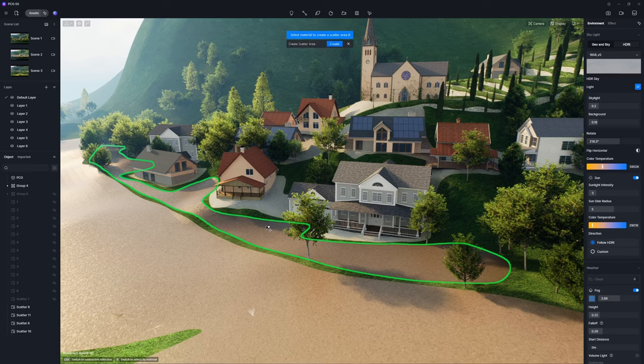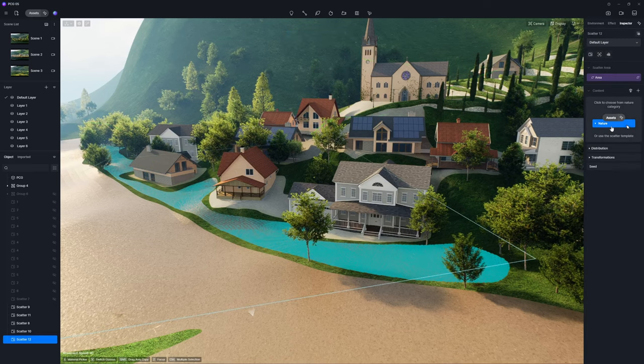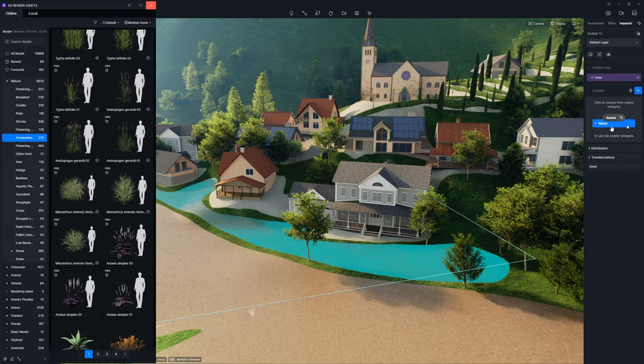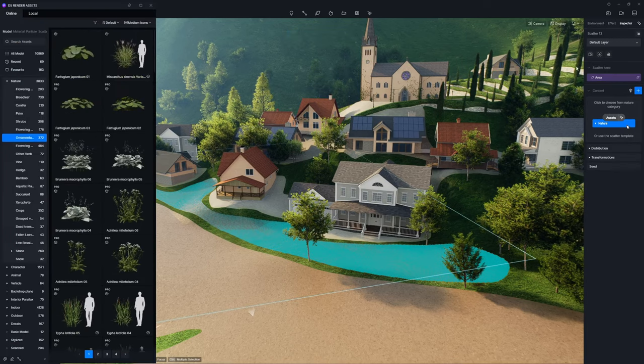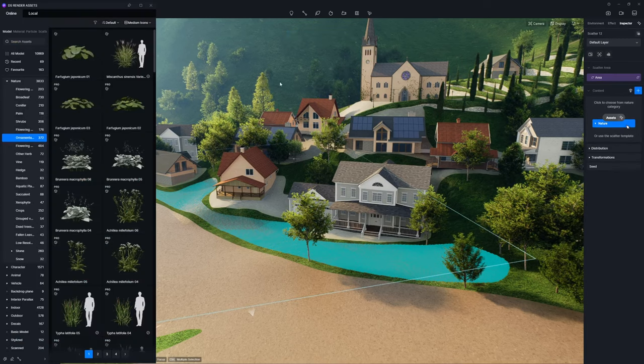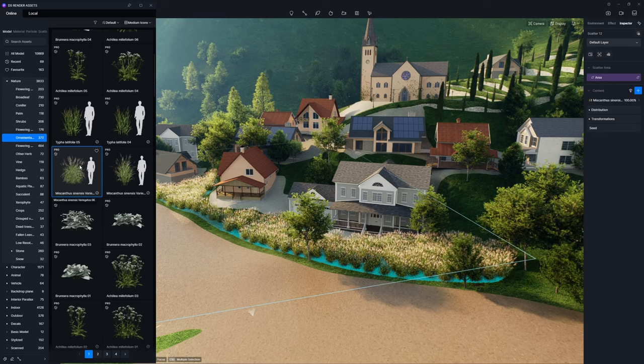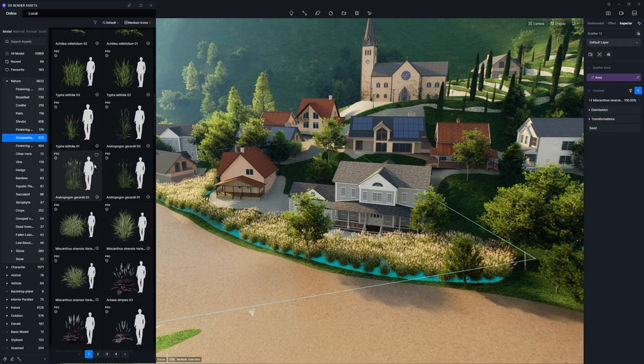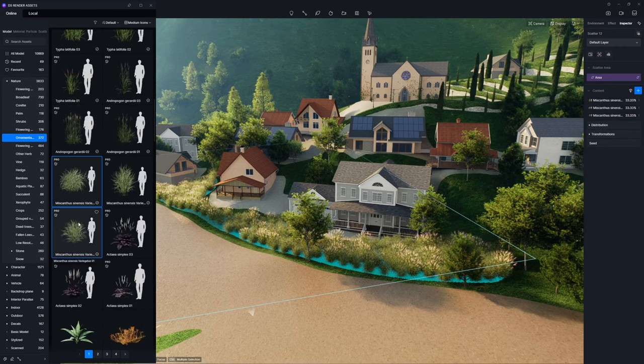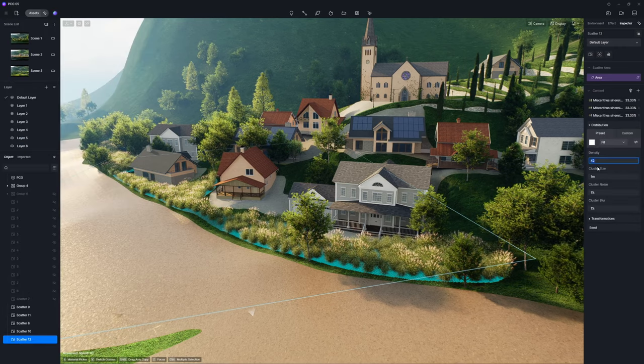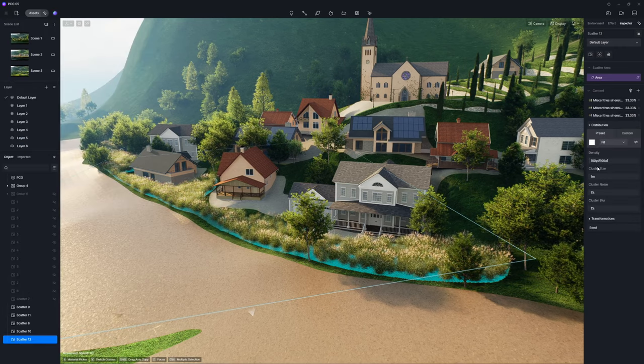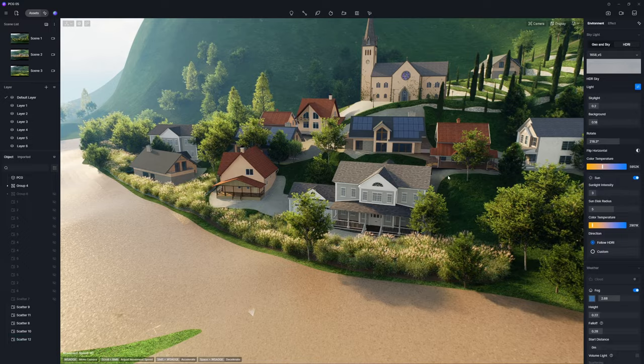In addition to a variety of trees, you can also scatter grasses and flowers from D5 Asset Library. With its extensive selection of plant species, creating a lush and richly vegetated environment has never been easier.